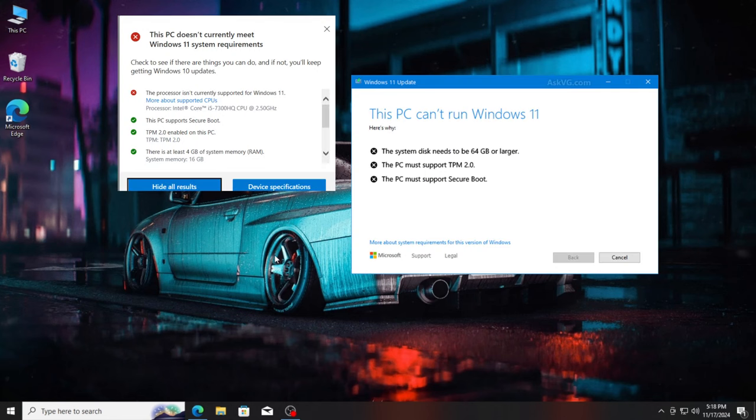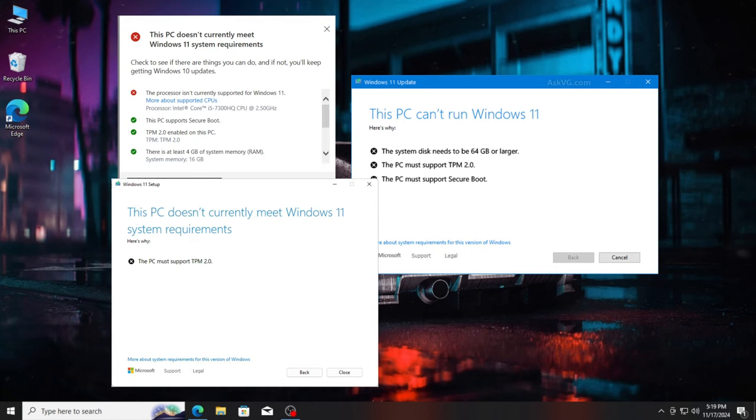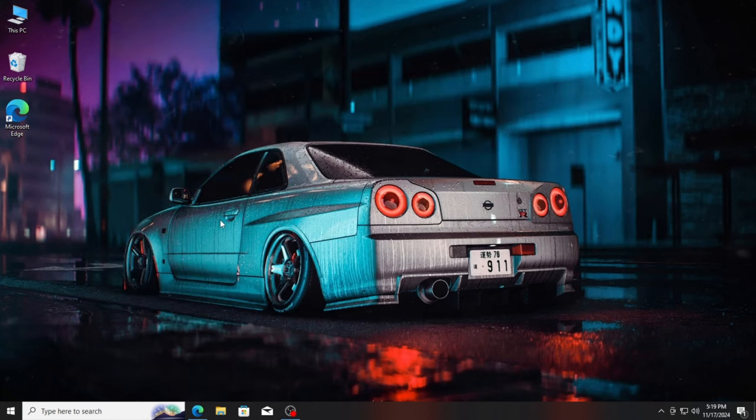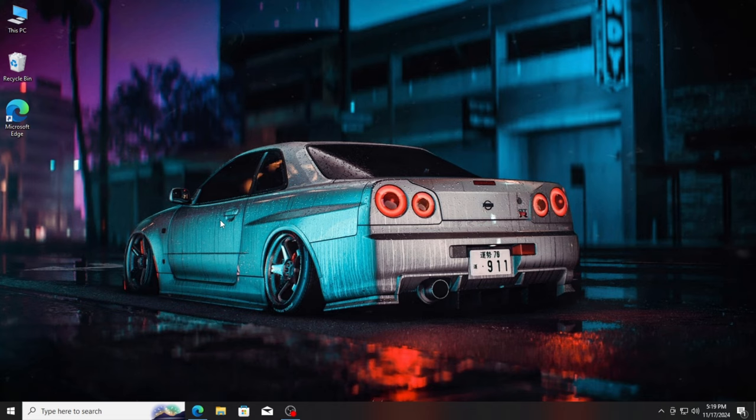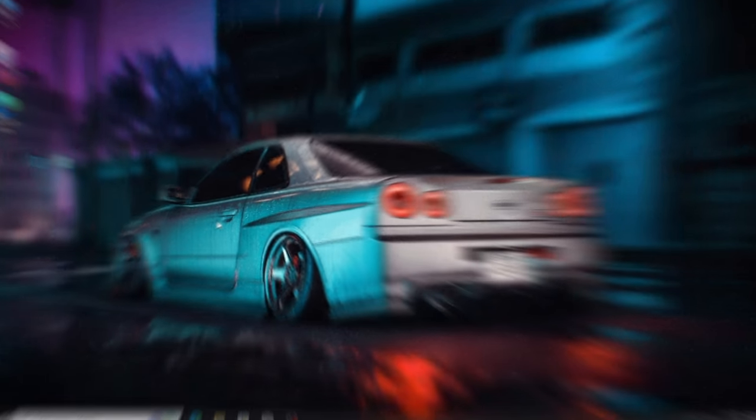Are you seeing this message when trying to upgrade to Windows 11? Frustrating, right? But don't worry, in this video I'll show you how to bypass those annoying restrictions and install Windows 11 on your unsupported PC with ease. Stick around and let's make it happen.